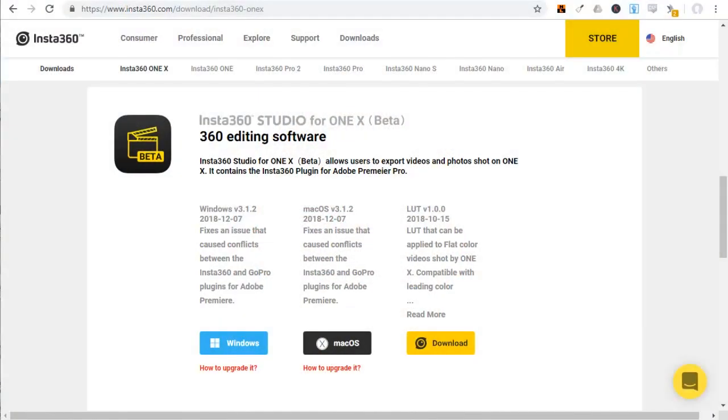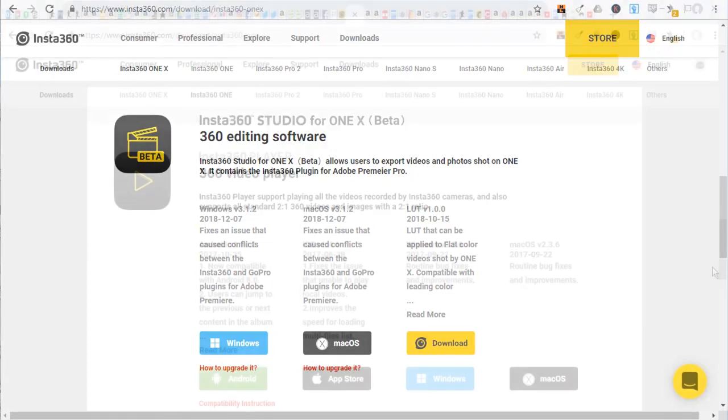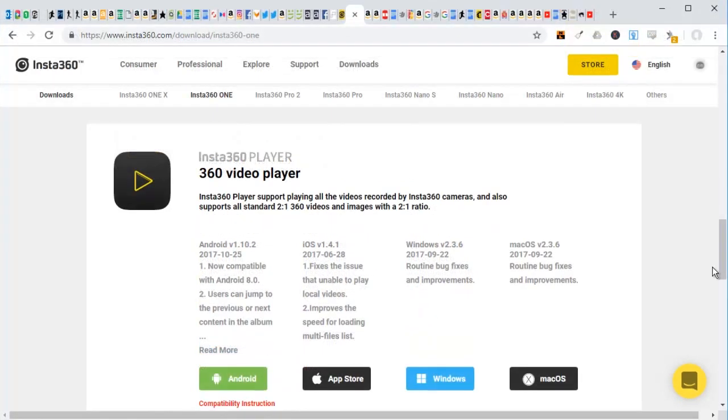Okay, let's get started. This is a workflow for a desktop, either Mac or Windows. Here's where you can find the Insta360 Studio for ONE X beta software. I'll put a link in the description below. And here's where you can find the Insta360 Player. I'll also put a link for this in the description below.